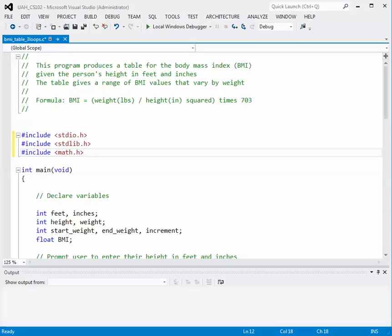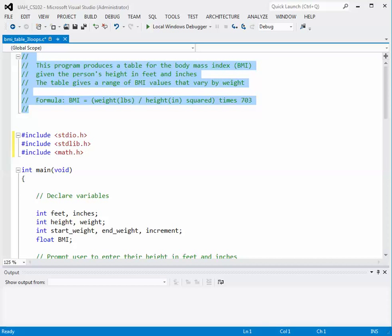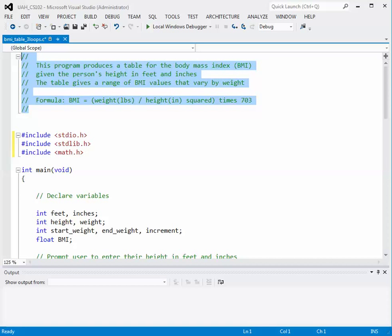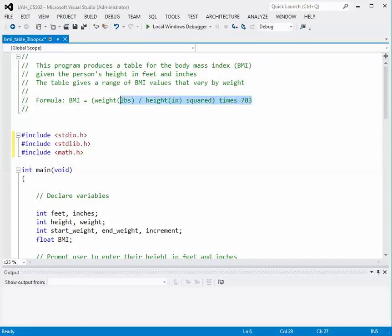We will begin with programming constructs that we've already looked at and used. In this program, we have comments at the top saying the program produces a table for the body mass index, BMI. We're going to input the person's height in feet and inches, and produce a range of body mass index values varying by weight. The equation to calculate body mass index is given here.